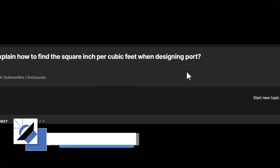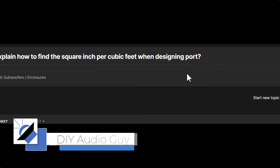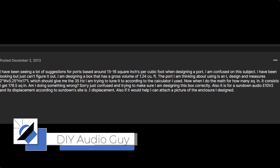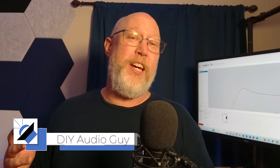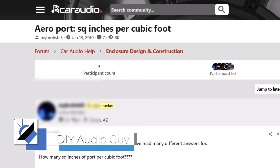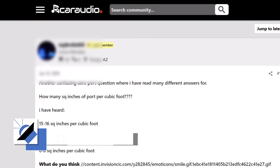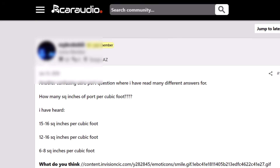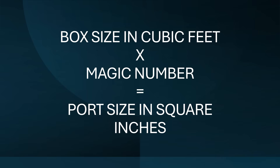That rule of thumb you've been following makes no sense whatsoever. If you look on the forums or on Facebook, everywhere you look, people are going to tell you that the correct way to determine the cross-section area of your port is to multiply the internal airspace of the enclosure in cubic feet by some magic number to figure out the size of the port opening in square inches.